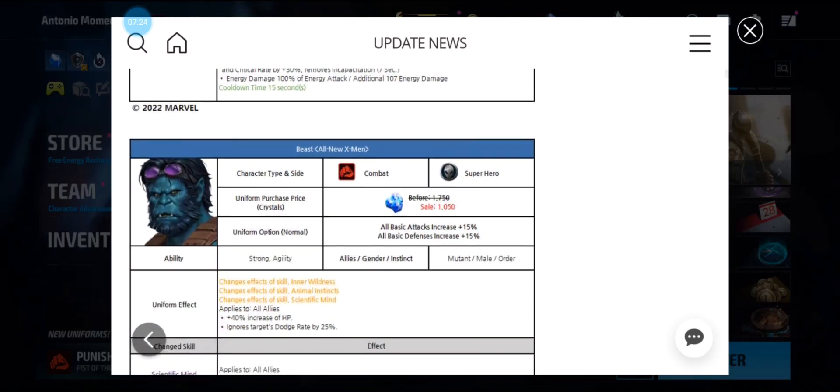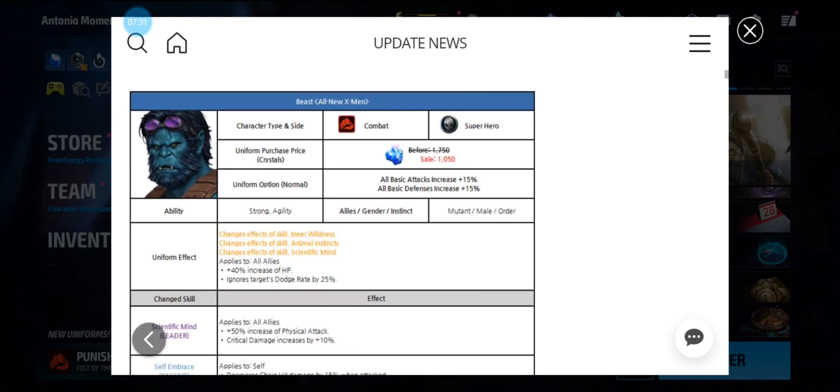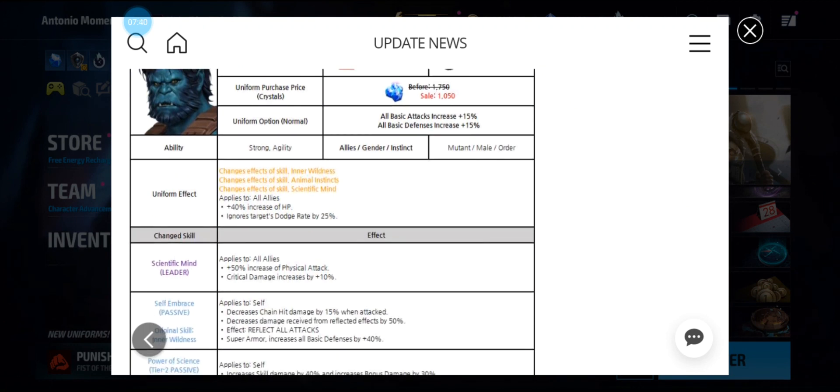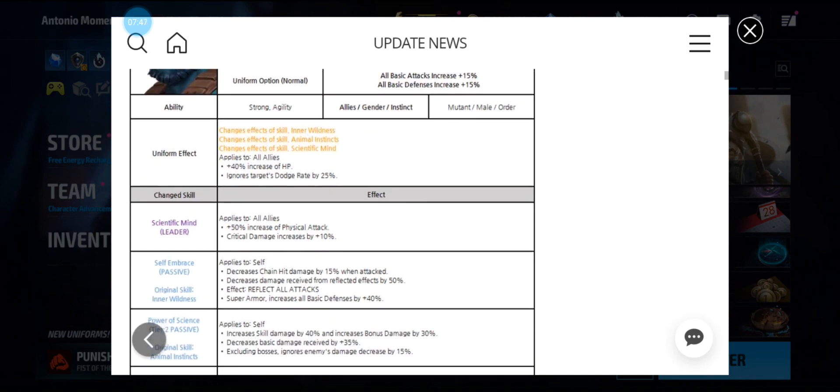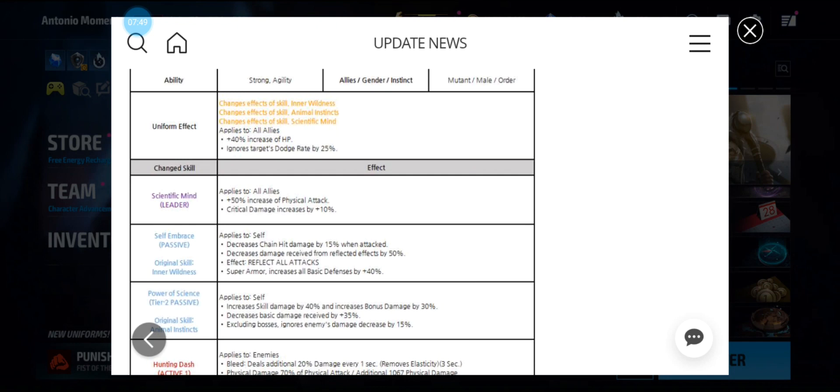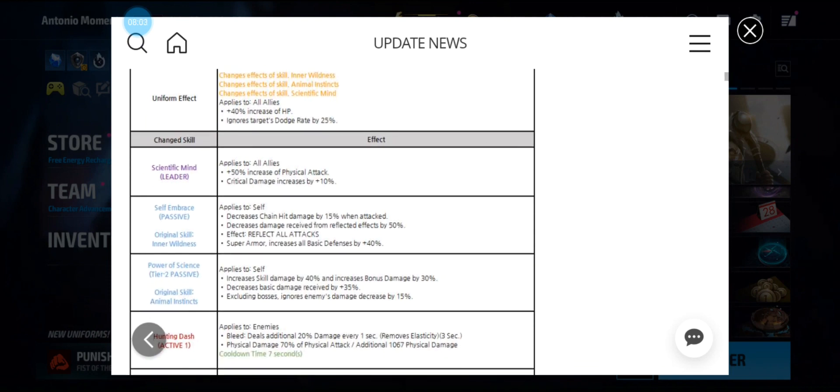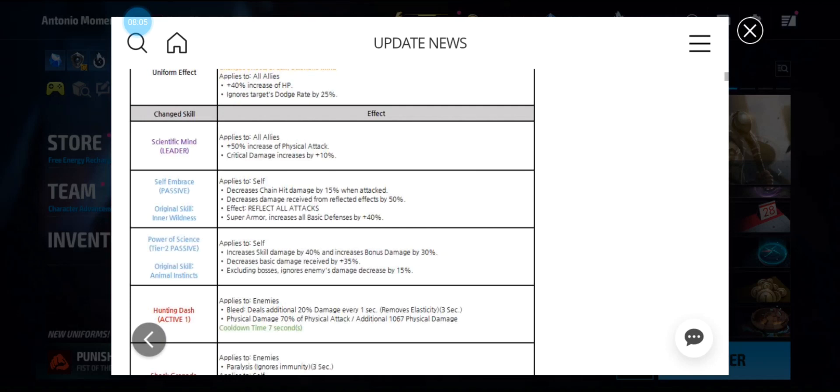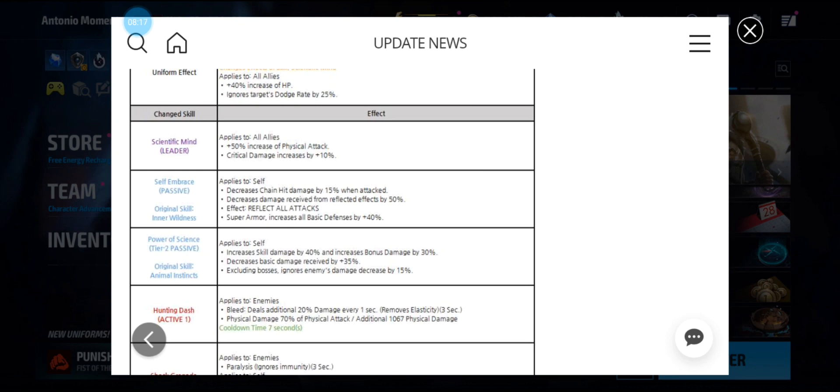Now we have Beast. He's a combat uniform at 1050 crystals. His uniform effect increases HP by 40 percent to all allies and ignore dodge rate by 25 percent. His leadership stays the same at 50 percent physical attack and crit damage increased by 10 percent. His passive decreases chain hit damage by 15 percent, decreases damage received from reflect effect by 50 percent, reflects all attacks, super armor, and all defense. As they said in the video, he was a leader slash support. His tier 2 passive has skill damage bonus damage, decreased damage received by 35 percent, and excluding bosses, ignores enemy damage decrease by 15 percent. So not timeline meta, because every time they say PVP, everybody jumps to timeline. There is also AC.